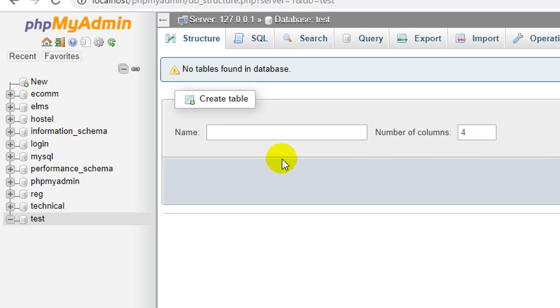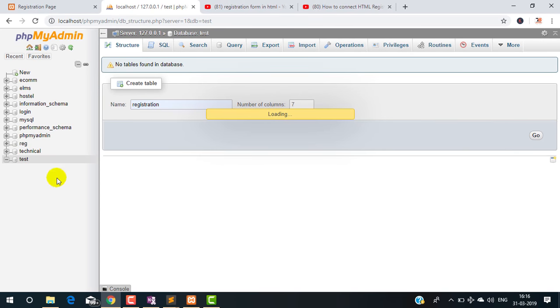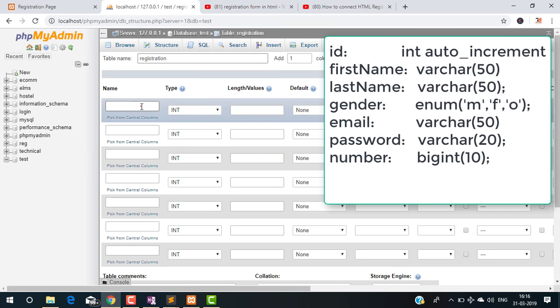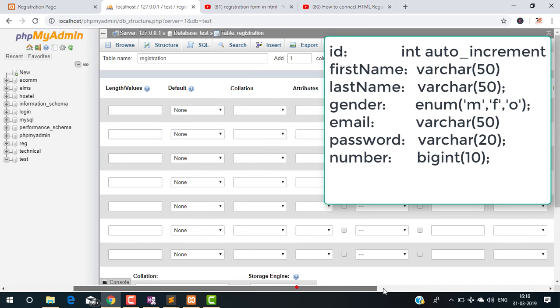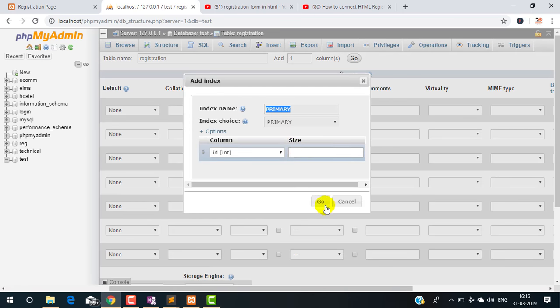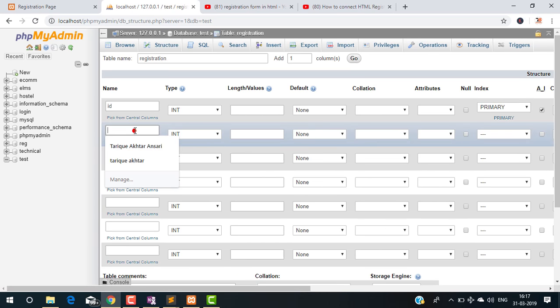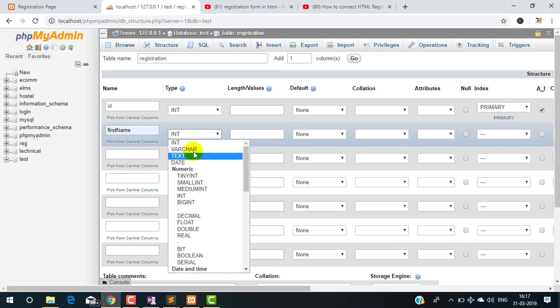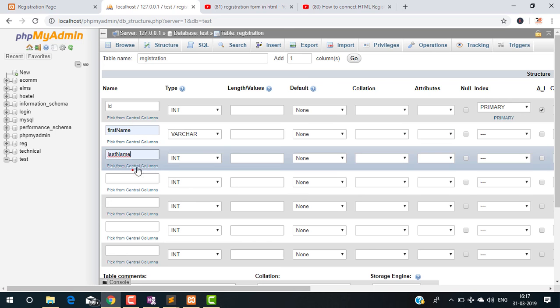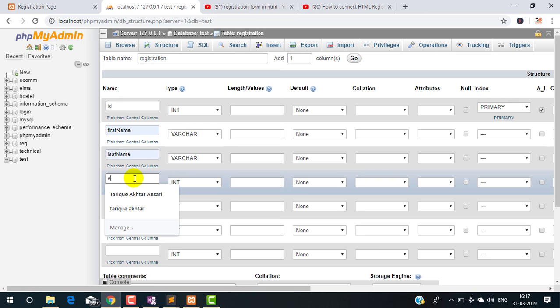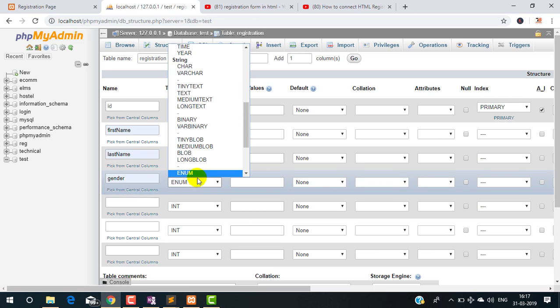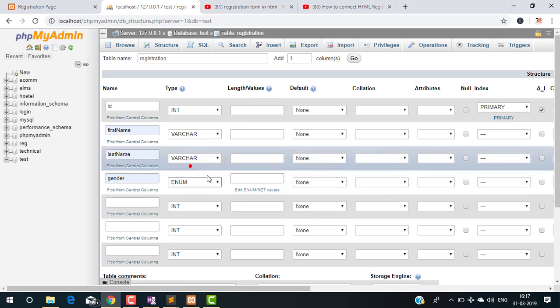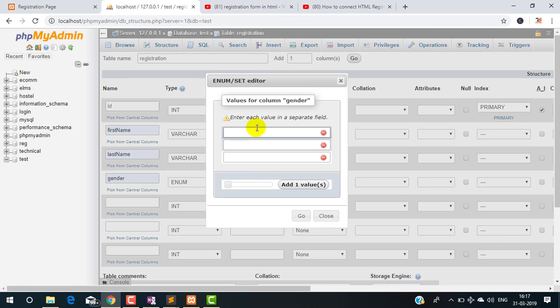Now create the table to store the data. Here I am giving the table name registration and I am taking seven columns. First column I am specifying as id which will be primary key and auto incremented. Now I am defining first name varchar, last name varchar, gender enum type, and I am defining the MFO - M for male, F for female, and O for other. It will not take any other value.